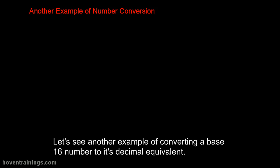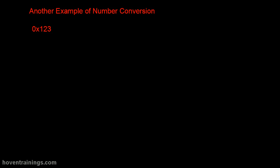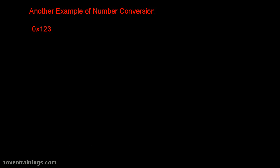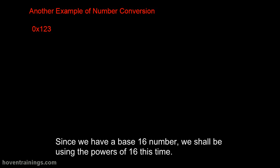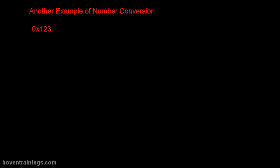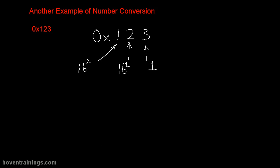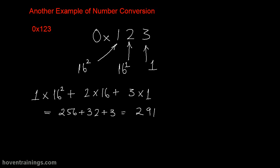Let's see another example of converting a base 16 number to its decimal equivalent. Suppose we want to find the base 10 equivalent of this number. Since we have a base 16 number, we shall be using the powers of 16 this time. The digits should be multiplied as shown, and we get 291 as the answer.